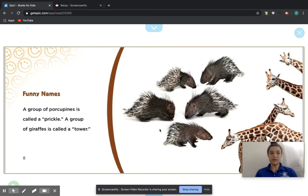Funny names. A group of porcupines is called a prickle. A group of giraffes is called a tower.